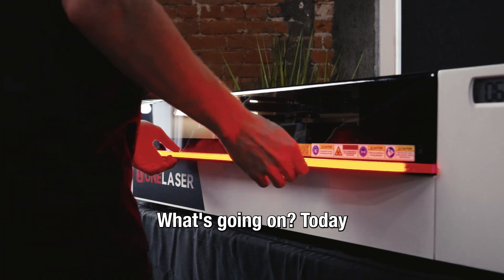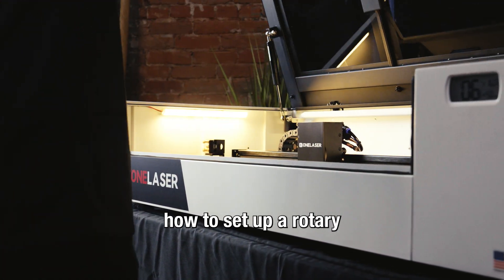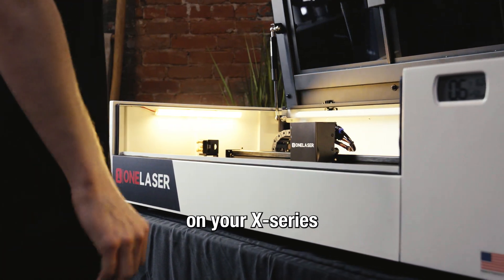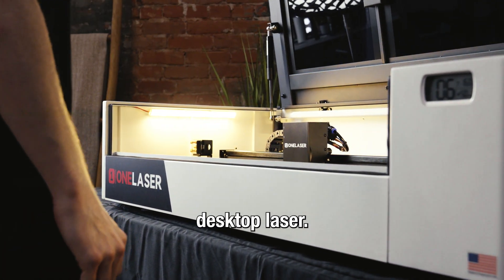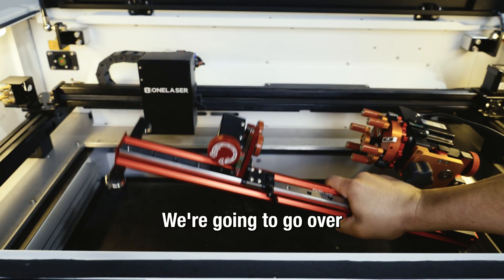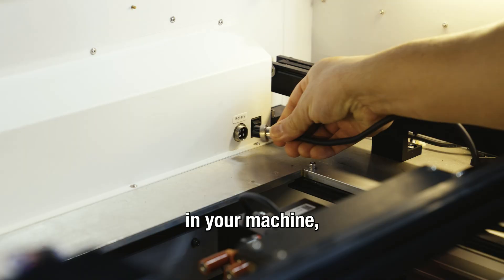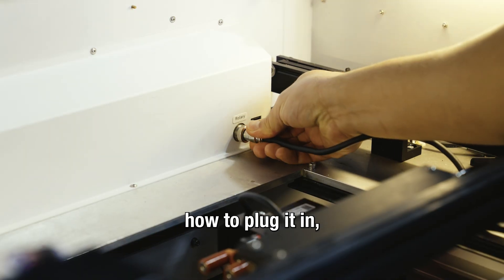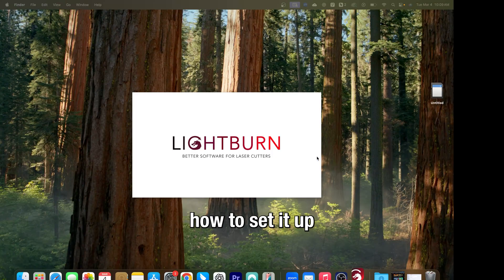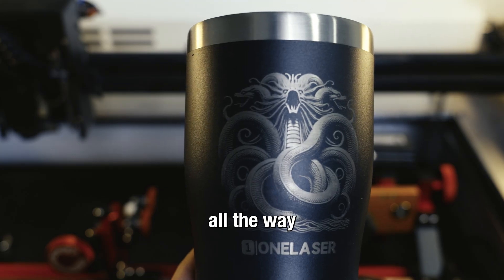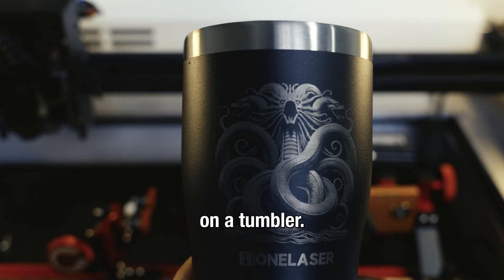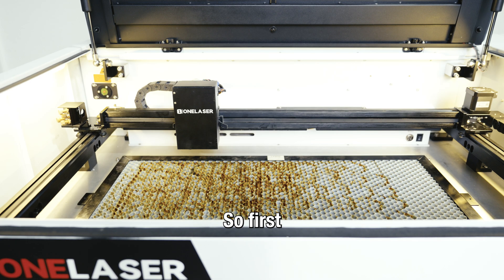Hey everybody, what's going on? Today we're going to show you how to set up a rotary on your X-series desktop laser. We're going to go over how to put the rotary in your machine, how to plug it in, how to set it up in LightBurn, all the way to your first engraving on a tumbler.